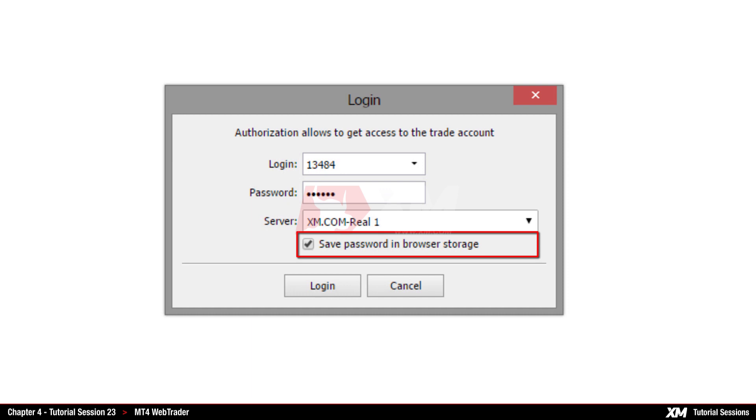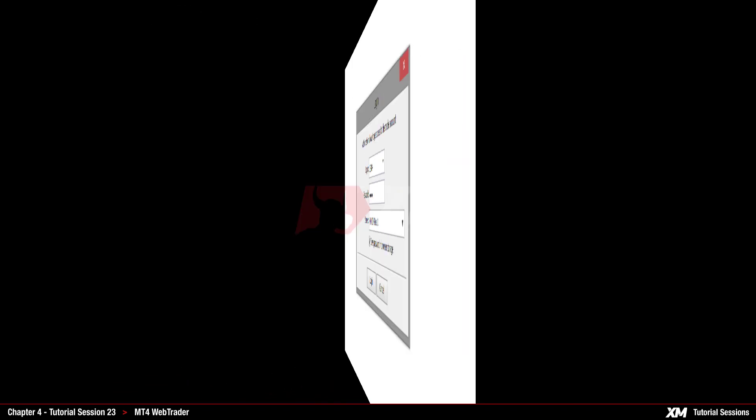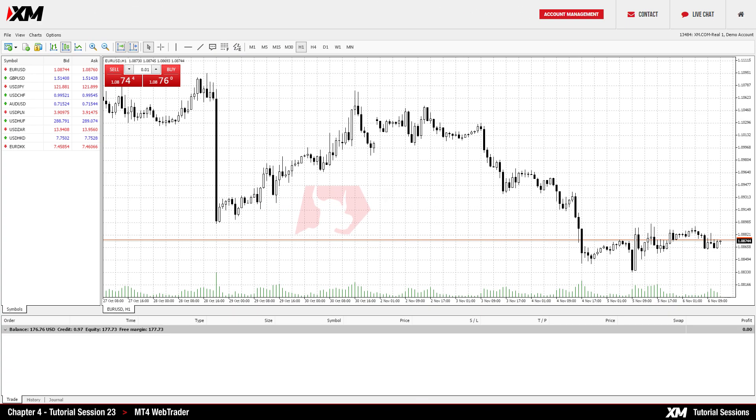The Save Password in Browser Storage option is ticked by default. Please untick this option only if you do not wish your details to be stored. After a successful login, the Web Trader trading platform will become active.